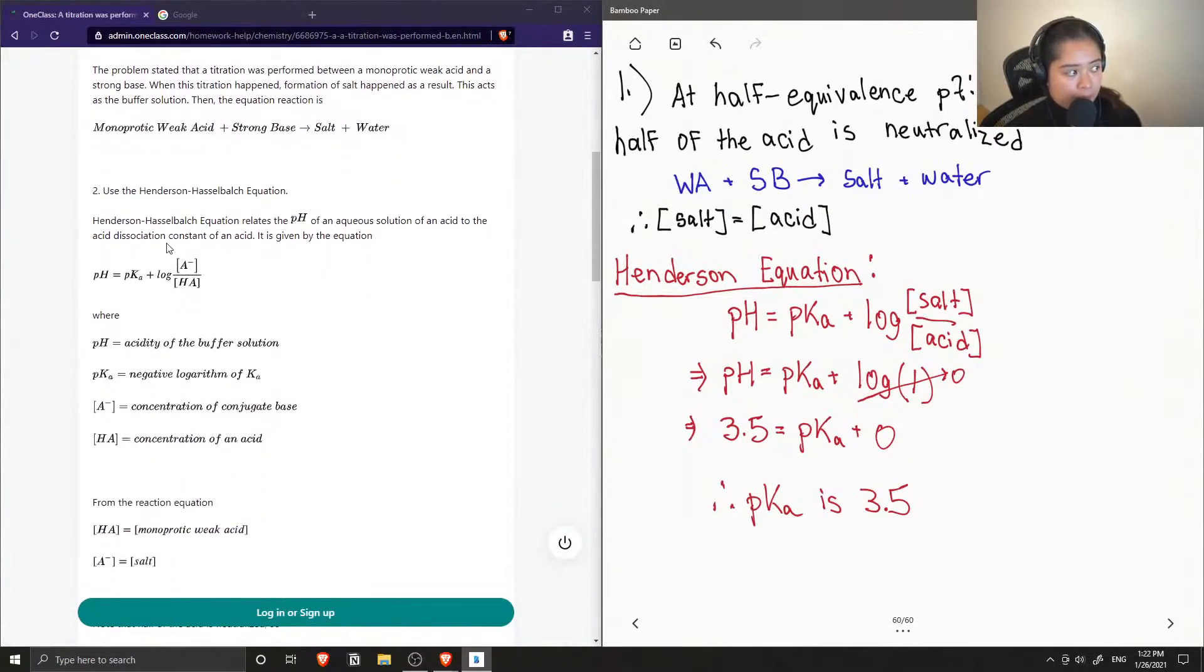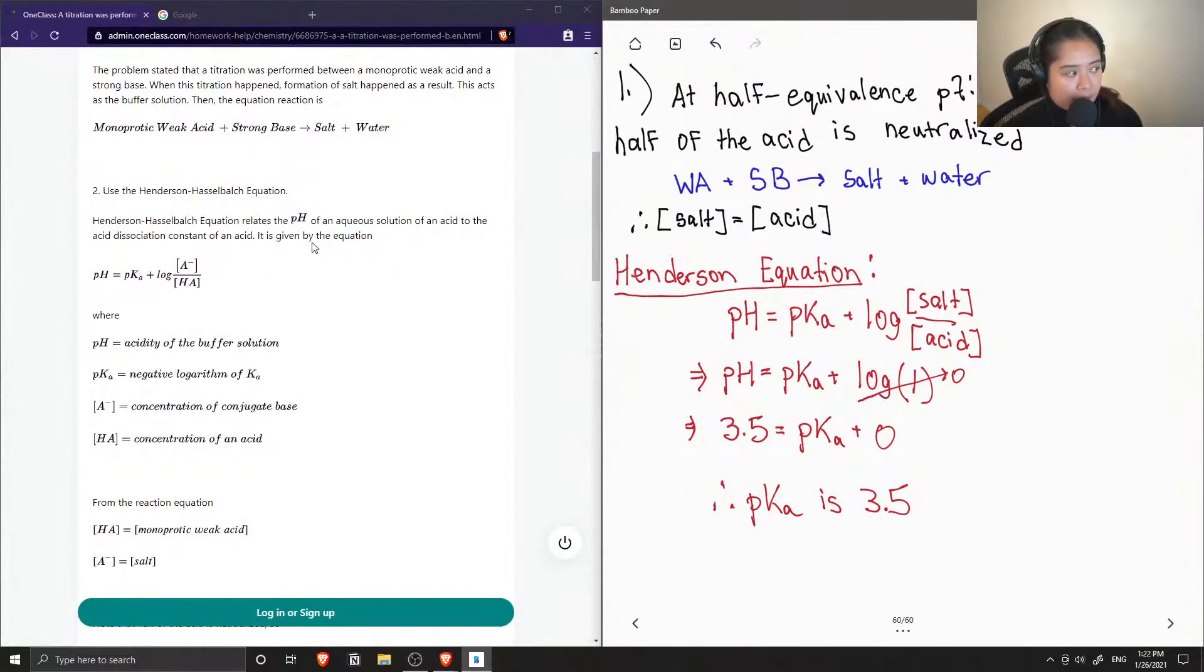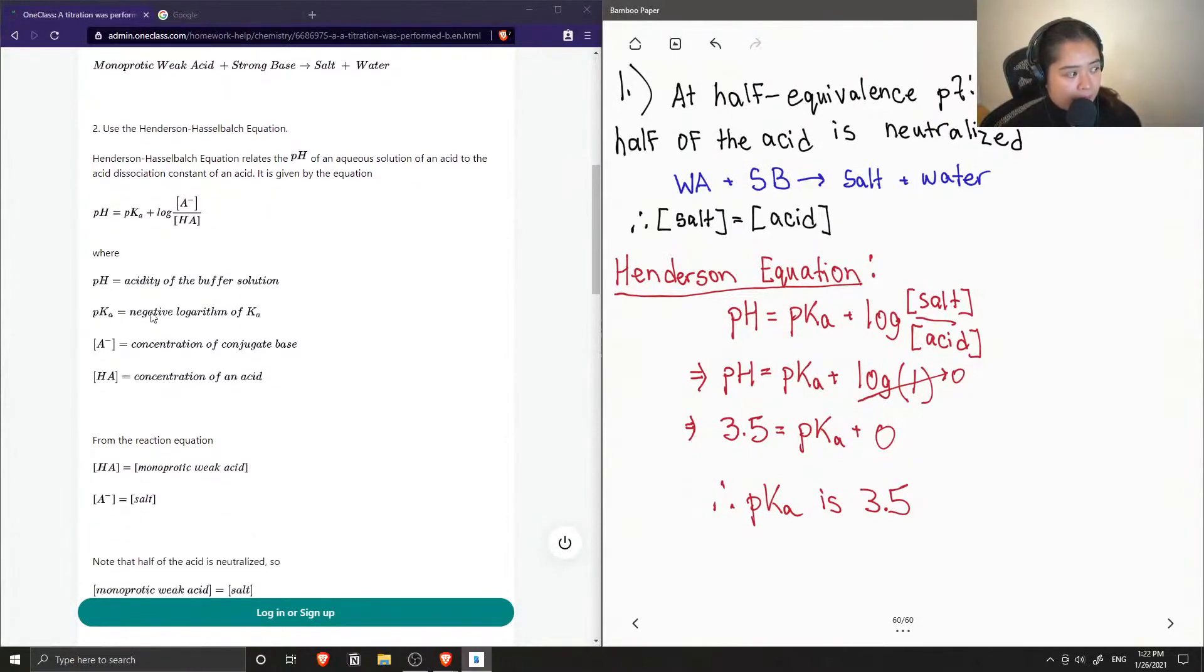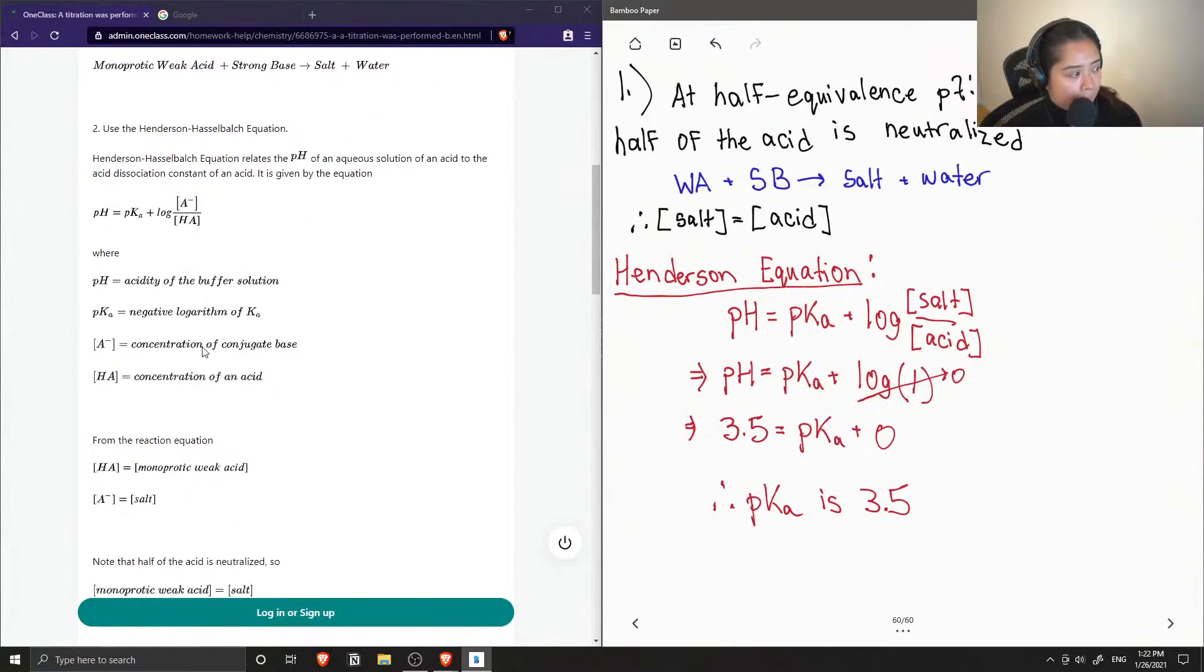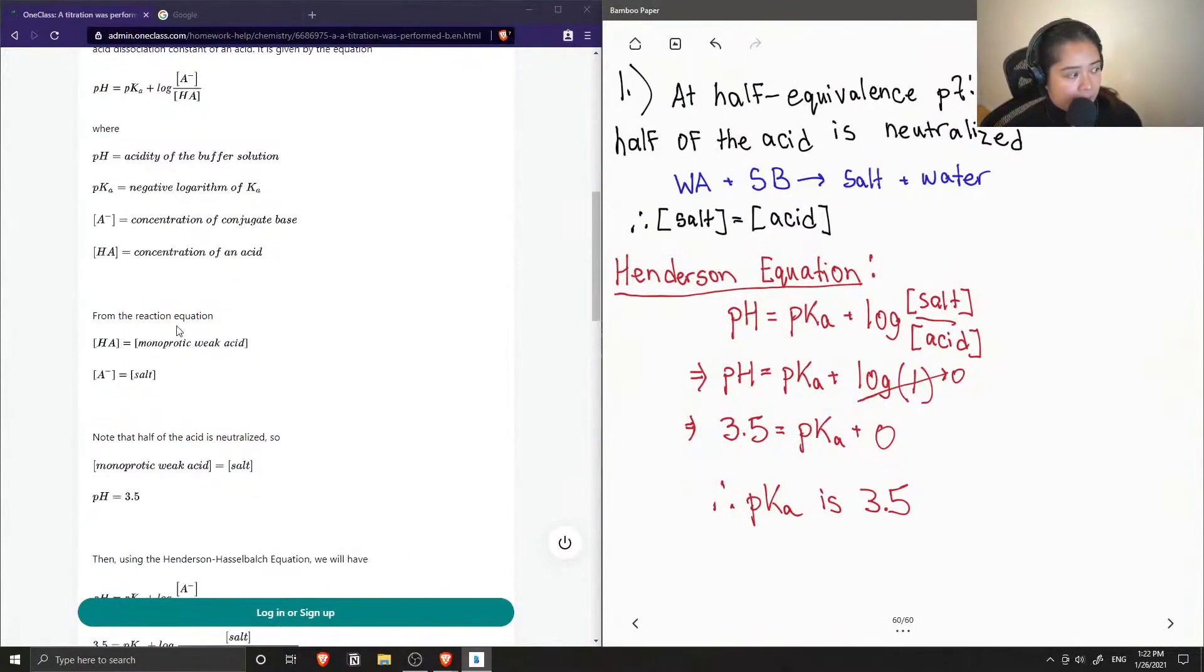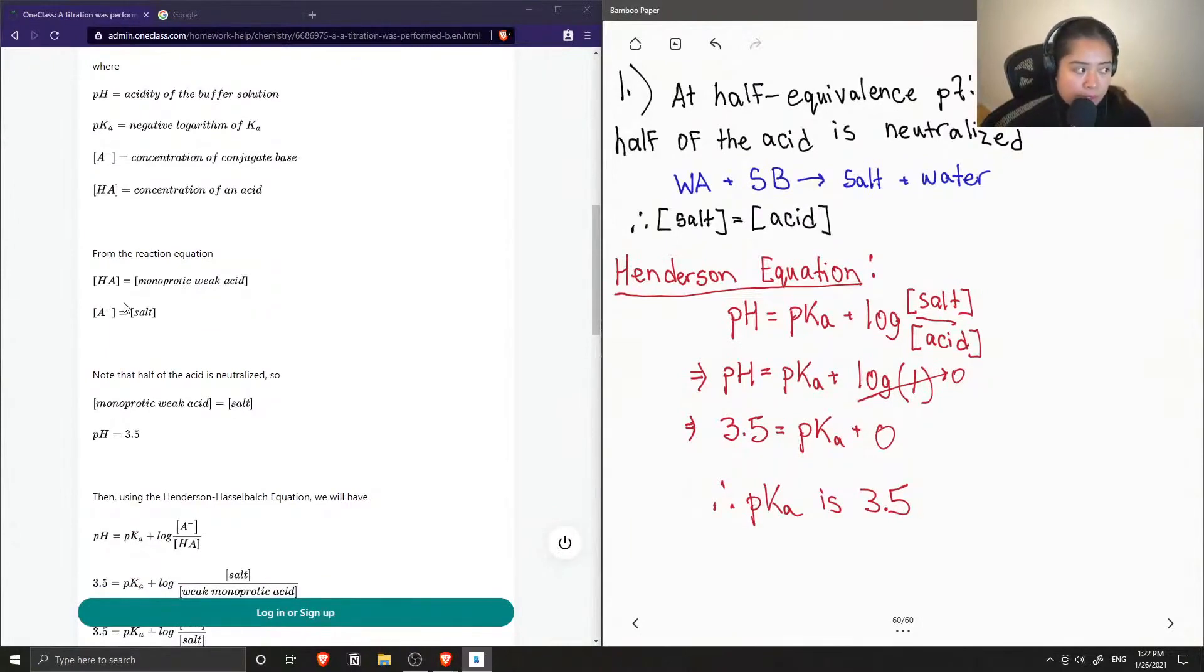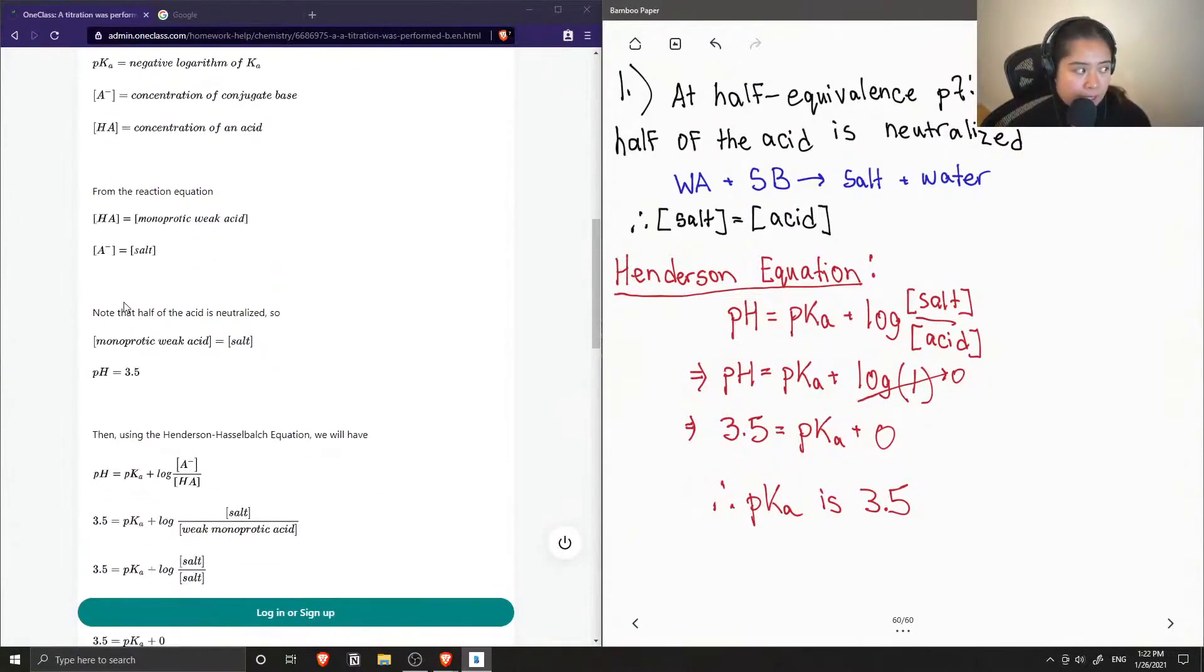Step 2 is to use the Henderson-Hasselbach equation. It relates the pH of an aqueous solution of an acid to the acid dissociation constant of an acid. It is given by the equation. So they defined all the terms, and from the reaction the concentration of an acid is equal to the concentration of our monoprotic weak acid, and the concentration of the conjugate base is equal to the salt.